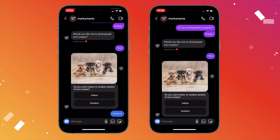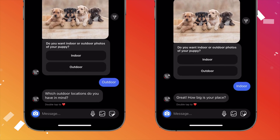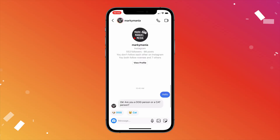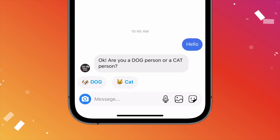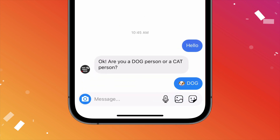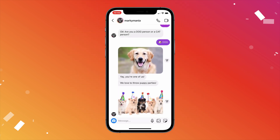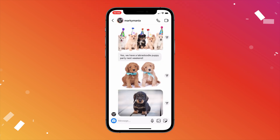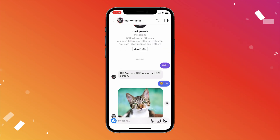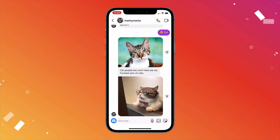Buttons allow you to create different branches of the conversation. For example, in the conversation you can create quick reply buttons asking the user if they are a dog or a cat person. Let's say the user then clicks on the dog button. Then you take the conversation to a different conversational flow that's all about puppies. If they hit cat, you can send them to a different message.